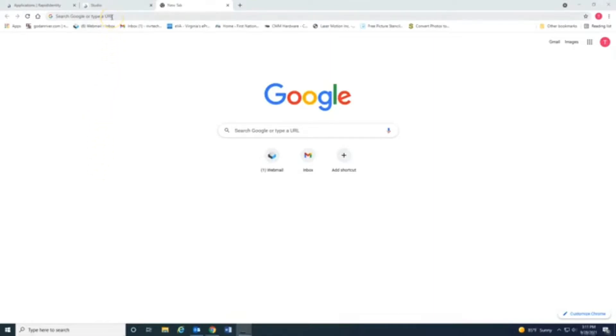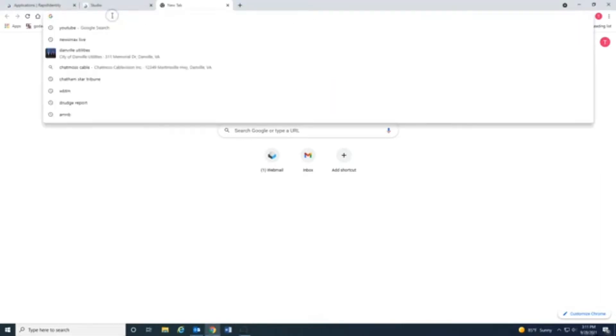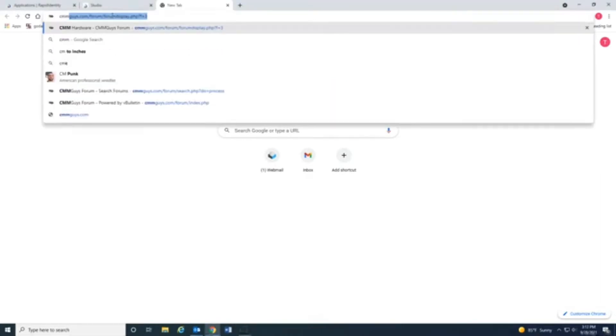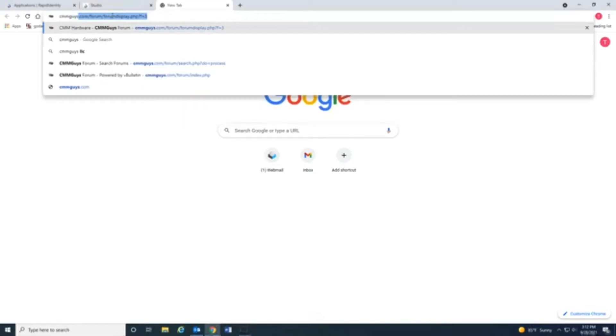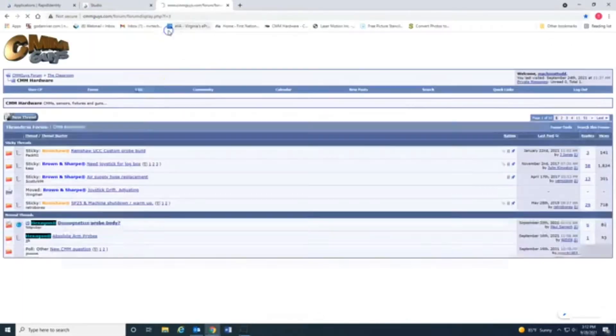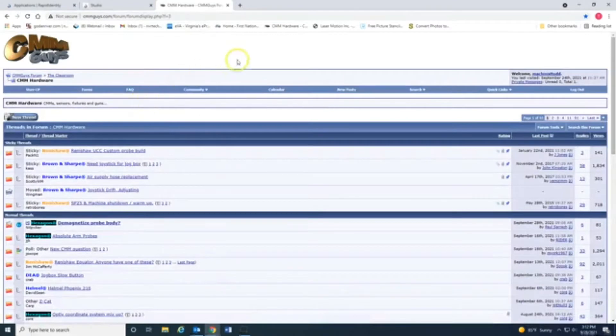So, I just discovered this several months ago, and it's helped me out tremendously. All right, so type in CMMGas. And let's go here, and it pops up like this. CMMGas.